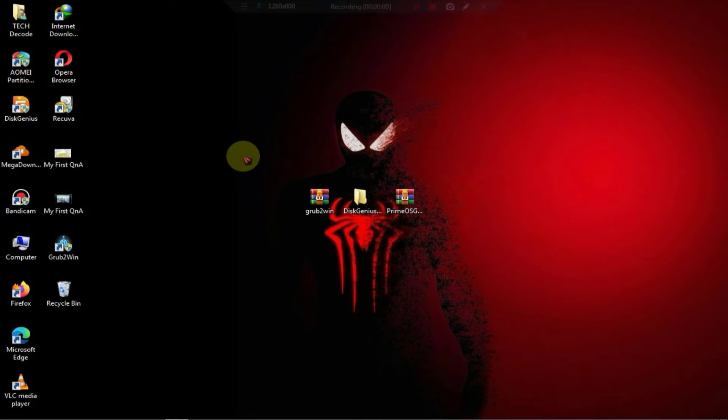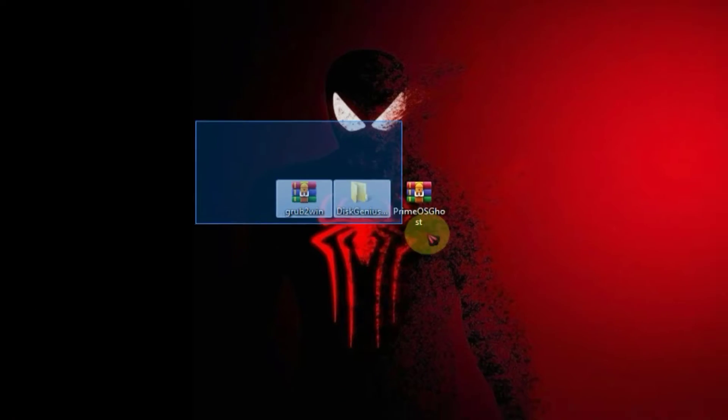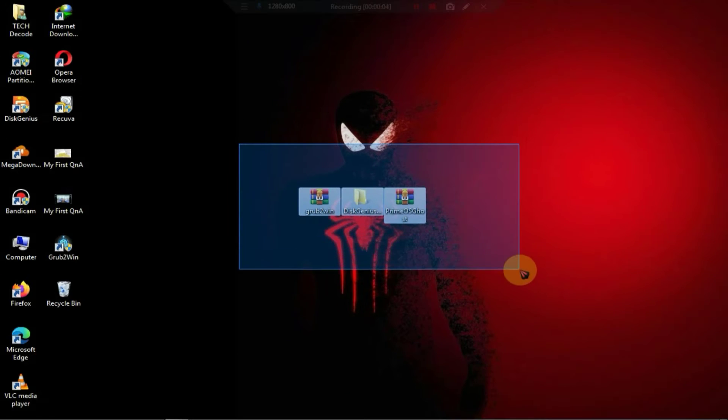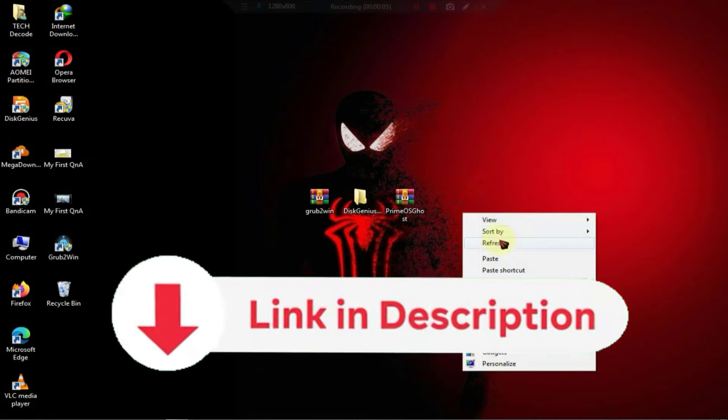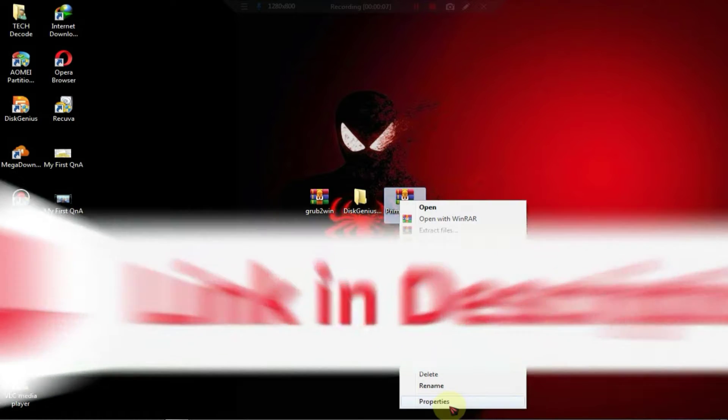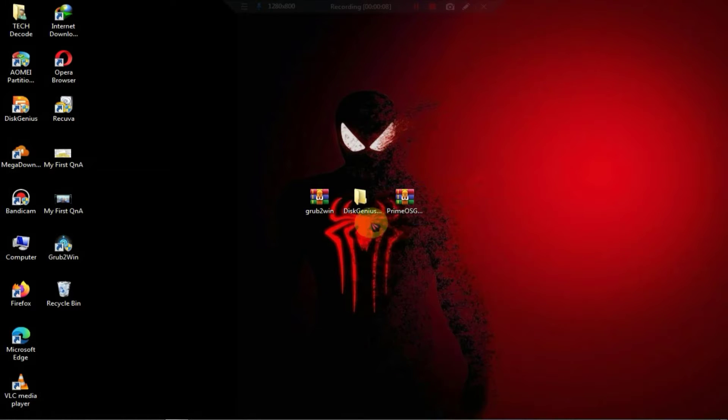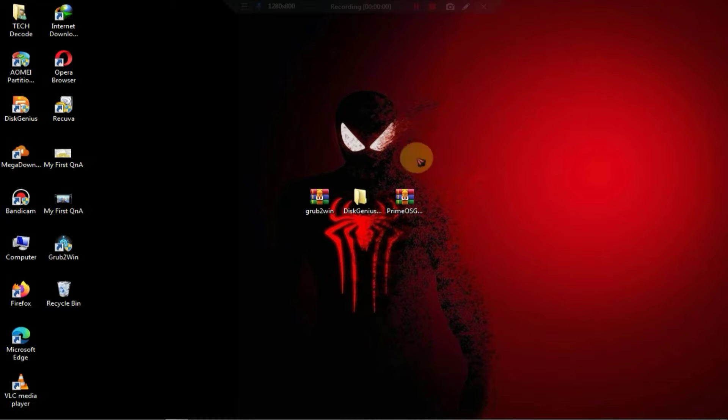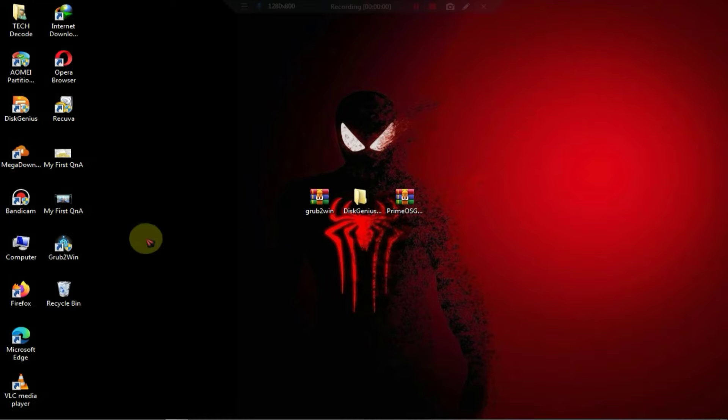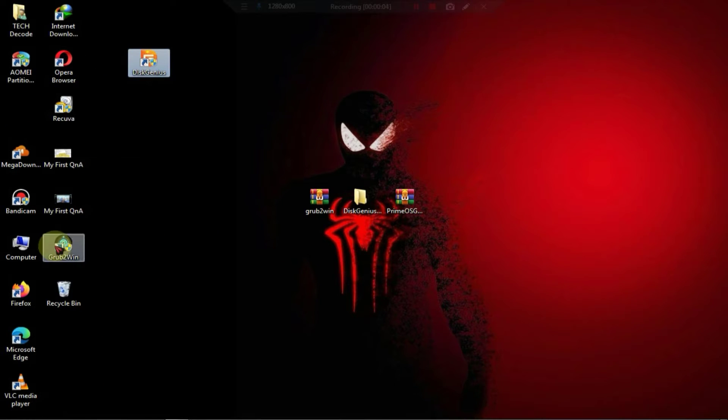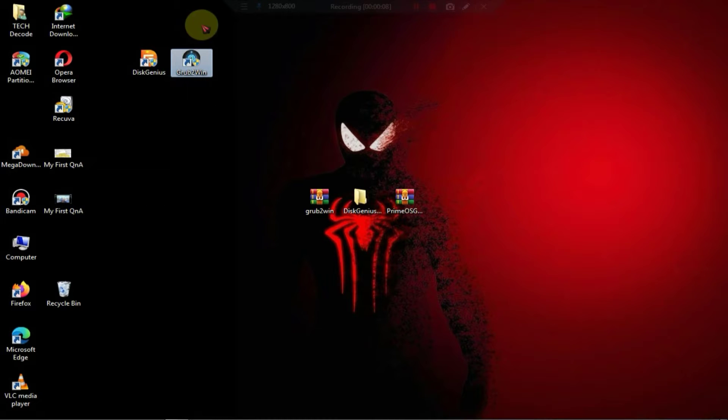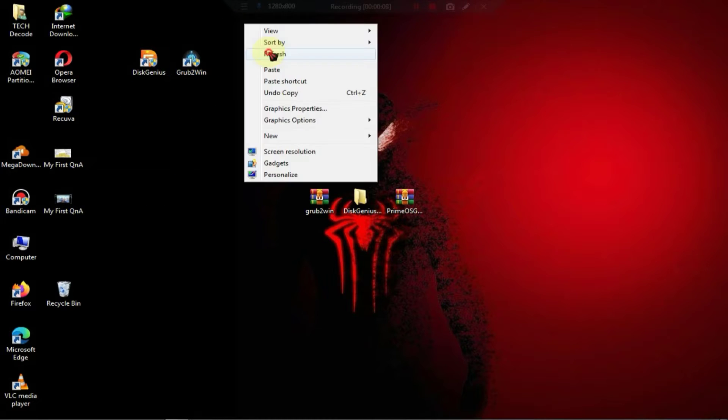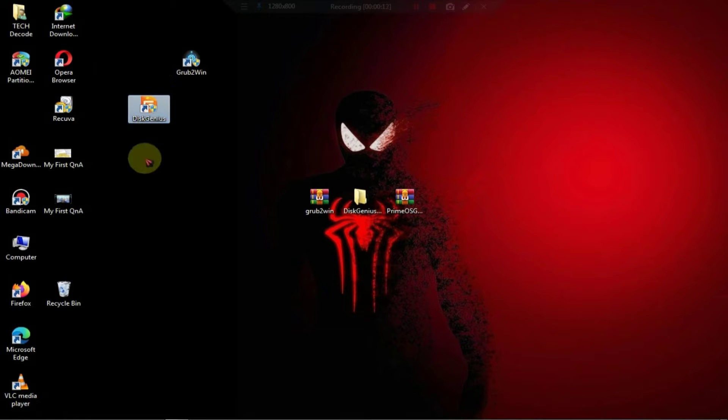You will find the links to all these files on my website, and if you don't know how to download the files, I have provided a link to a video in the description. Watch that video once before downloading. After downloading, the first step is to install Disk Genius and Grub to Win. I've already installed them, and if you don't know how to install them, you can click on the i button above to watch that video, or I'll also provide a link in the description.